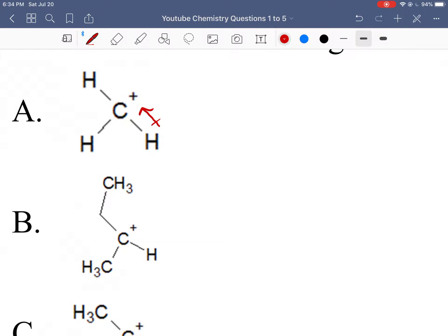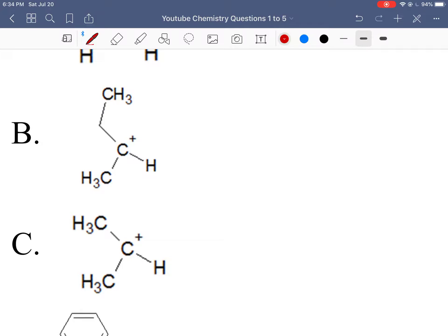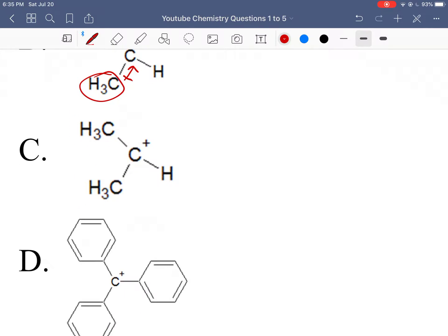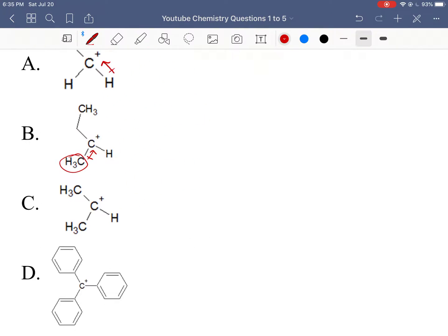In option A, the carbocation is pulling electron density only from hydrogens. In option B, it pulls from a hydrogen but also from additional groups — a methyl group provides a carbon with all its associated electrons and hydrogens, much more electron density than a lone hydrogen. As we go down, all options have extra carbons: C has two methyl groups, B has one methyl and one ethyl group, and D has the most electron density.